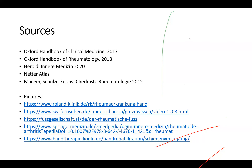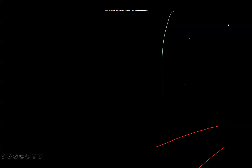Those are the sources used for this presentation, and there are some nice videos and links to further sources which you might want to have a look at. That's been it.